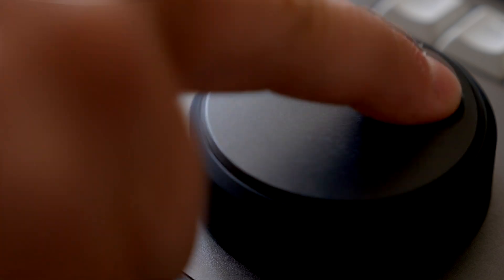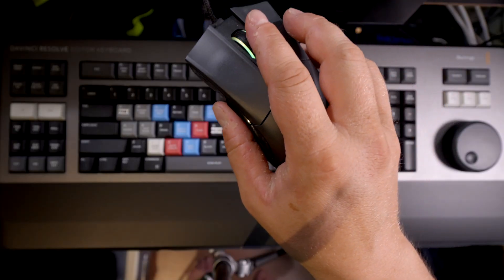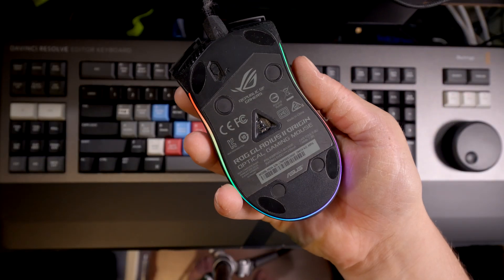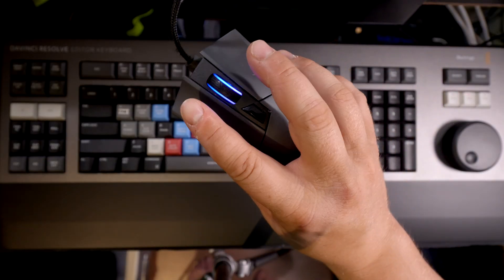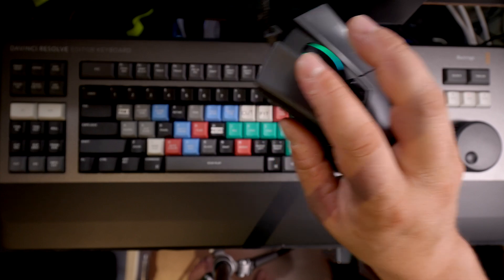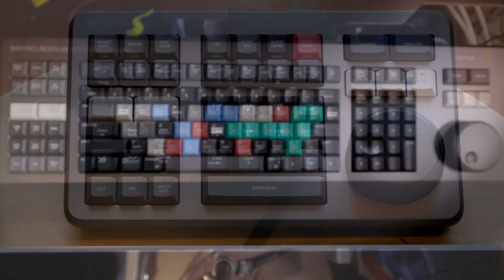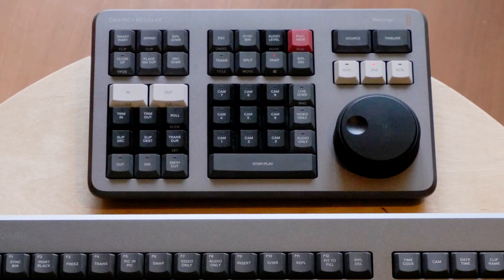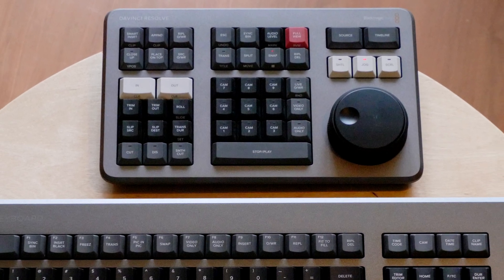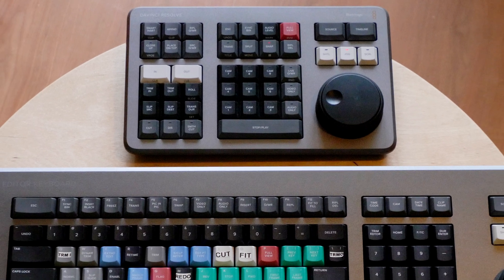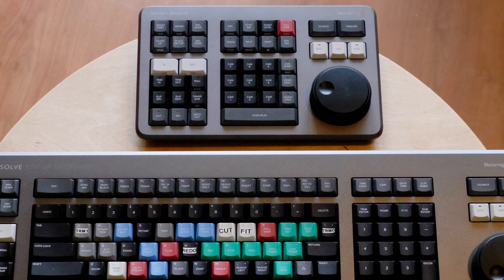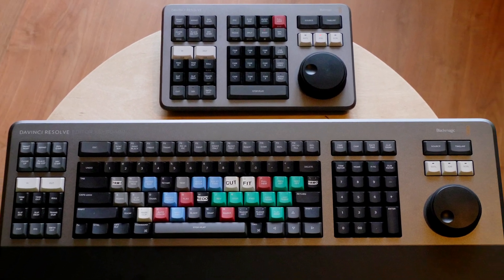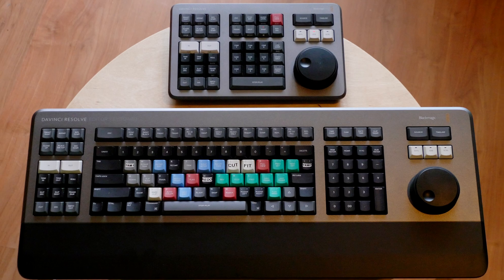But it has one disadvantage: you can only use it with one hand. The editor keyboard with its jog wheel enables the editor to work efficiently with both hands.